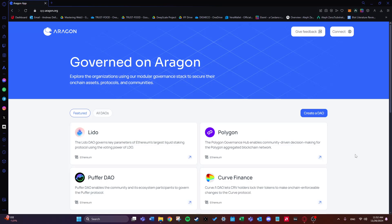Hi everyone, this is Andreas and welcome to this quick and easy tutorial on using Aragon. If you've ever wondered how decentralized autonomous organizations, or DAOs, work and how you can deploy and manage one yourself, you're in the right place. By the end of this video you'll know how to set up your own DAO on Aragon and start experimenting with decentralized decision making.